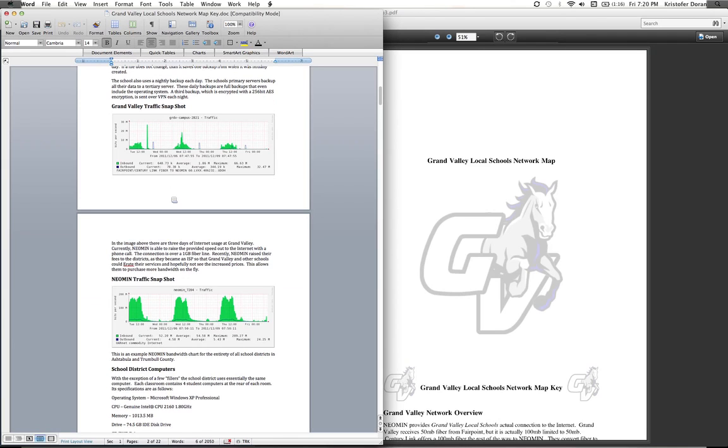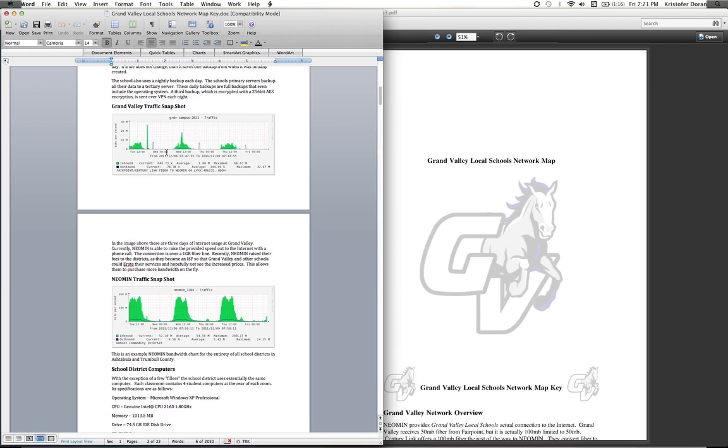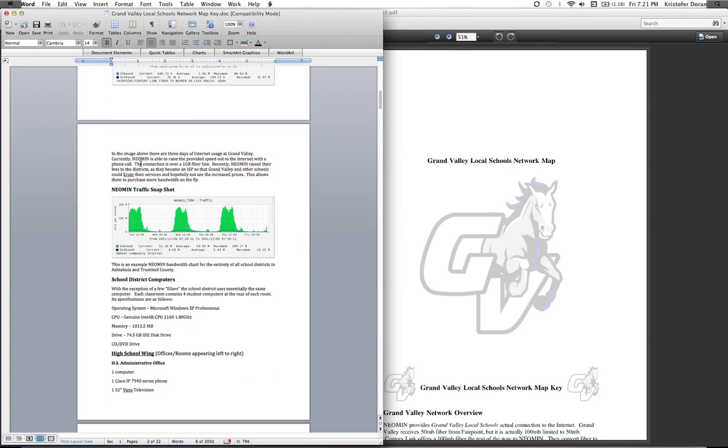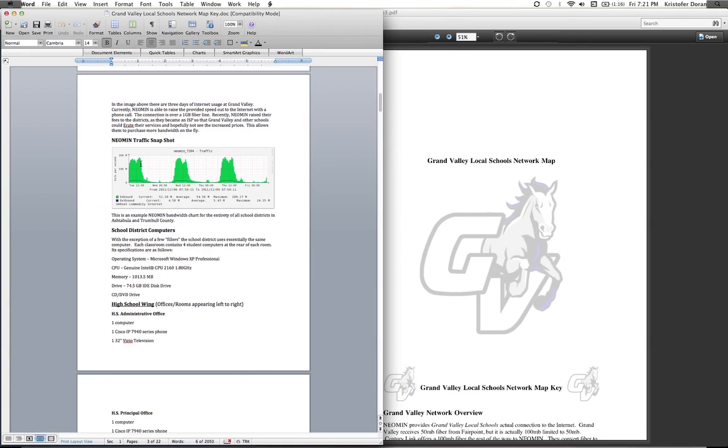I asked Mark if he could give me an example of a typical week, and he gave me this image which shows three days of how Grand Valley used its internet speed. So the connection is over one gigabyte fiber line. Basically Mark explained that they switched and became an ISP so that Grand Valley and other schools could e-rate their services and hopefully not see increased prices. That allows us to purchase more bandwidth, which is here you can see now we have up to 30 megabytes.